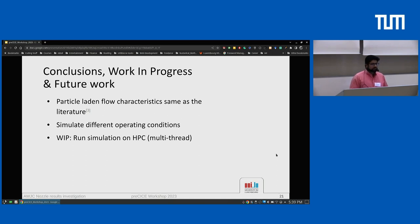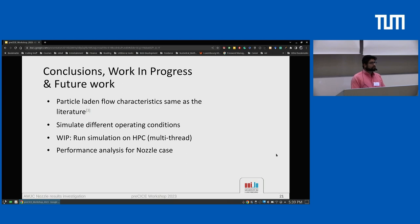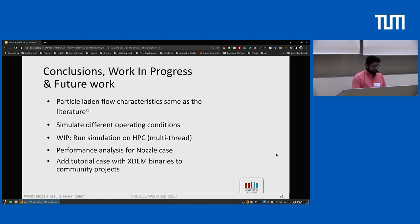Work in progress includes running simulations on HPC and getting performance numbers. We are still figuring out how to run each participant on multiple nodes — currently OpenFOAM runs on one node and XDEM on one node, but that is not enough and we need more resources. We also plan to do the performance analysis for the nozzle case itself, which will be interesting because there are thousands of particles, the fluid domain is changing, and FEM will be added at some point. Finally, we plan to add a tutorial case with the XDEM binaries to community projects so that others can have a look.